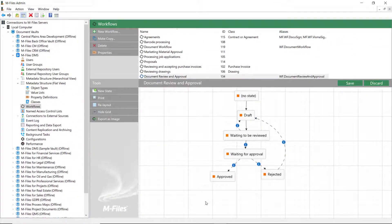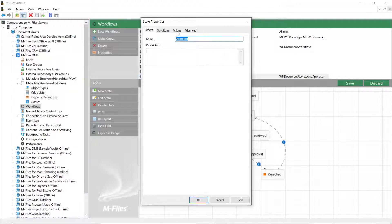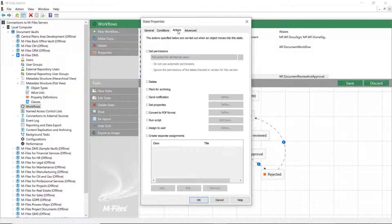And of course, a notification should be sent to the document creator once it is approved or rejected.